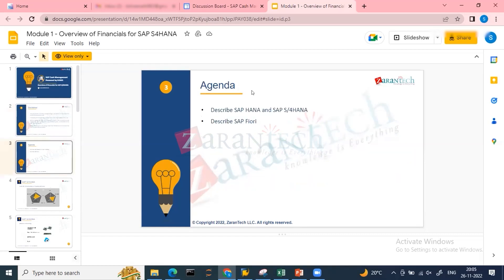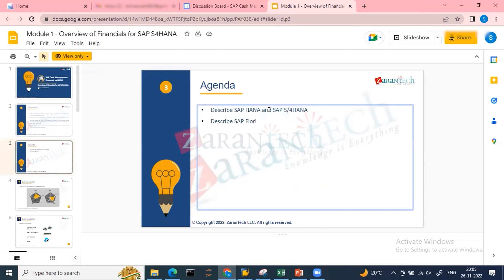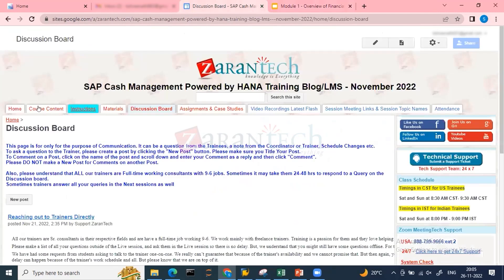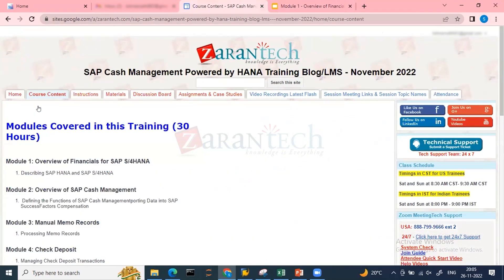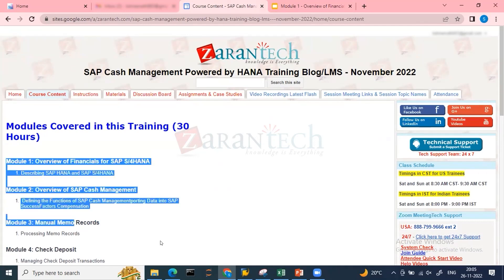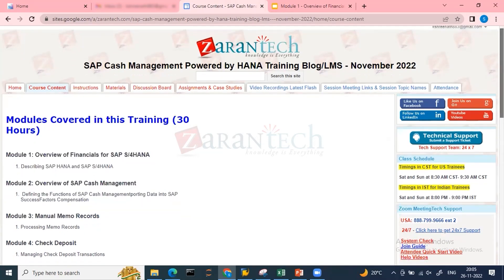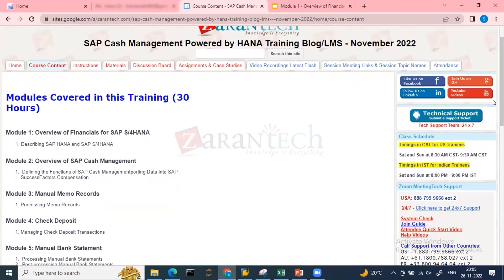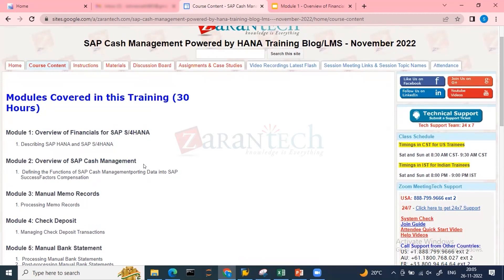Moving to our agenda today, we will be covering SAP S4/HANA and describing the SAP Fiori. Regarding the course content, in cash management we will start with bank account management first, then cover bank communication management, because these two are dependent topics.